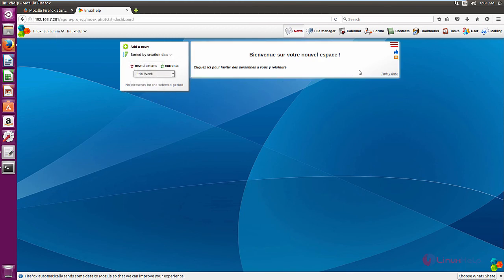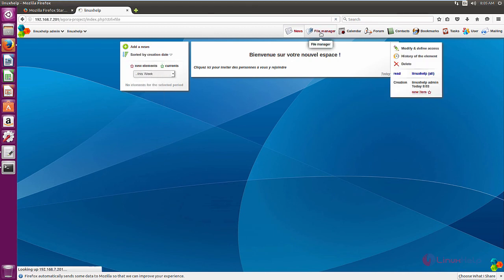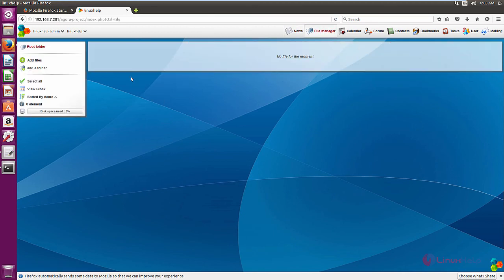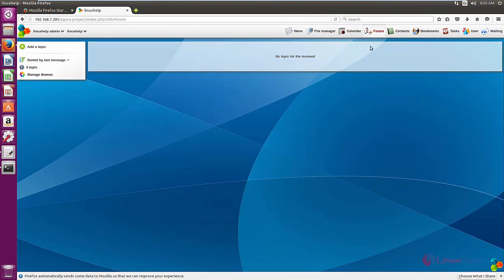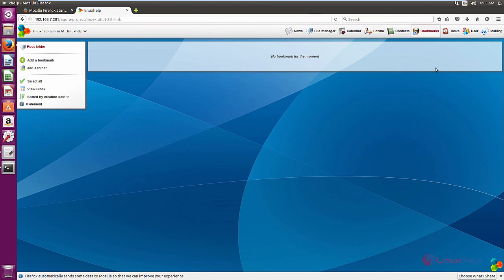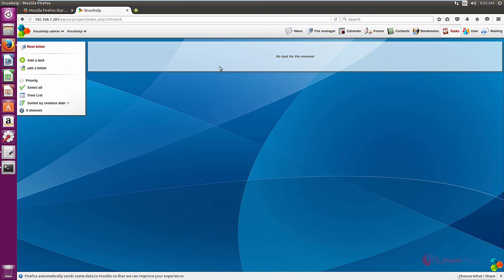Here is the dashboard of the Agora project. Here you can add your news. Next is the file manager where you can add your files and folders. Next is the calendar, and here is the forum where you can add your topics. Then the bookmarks, and you can add your tasks in the Tasks option.